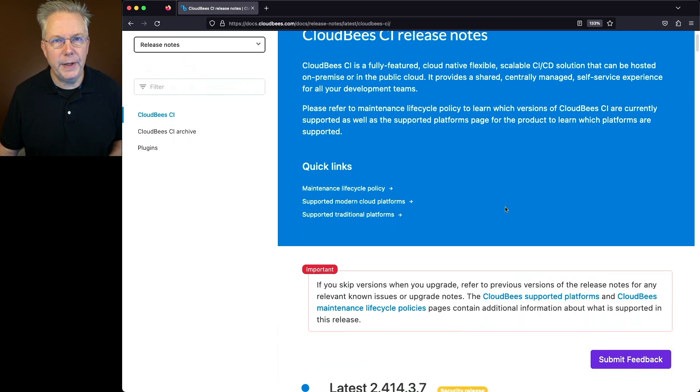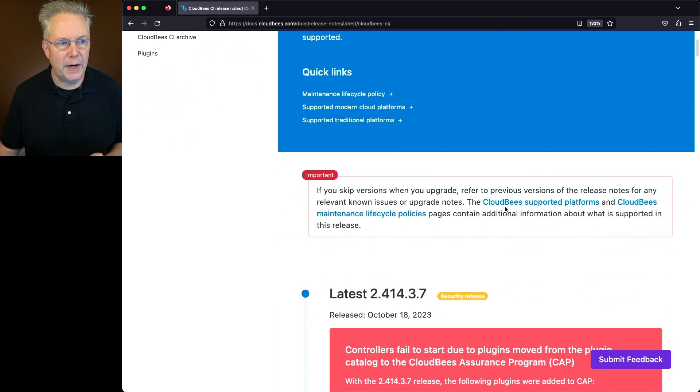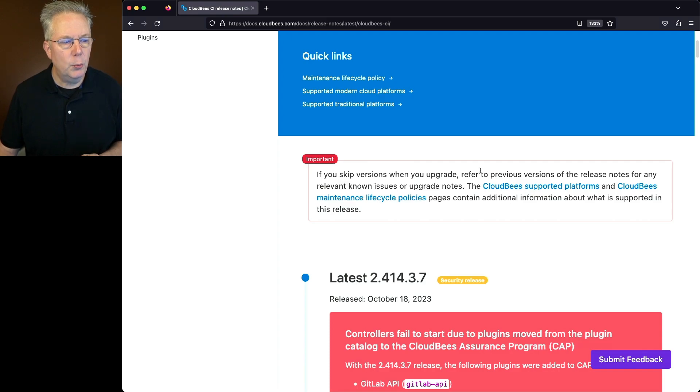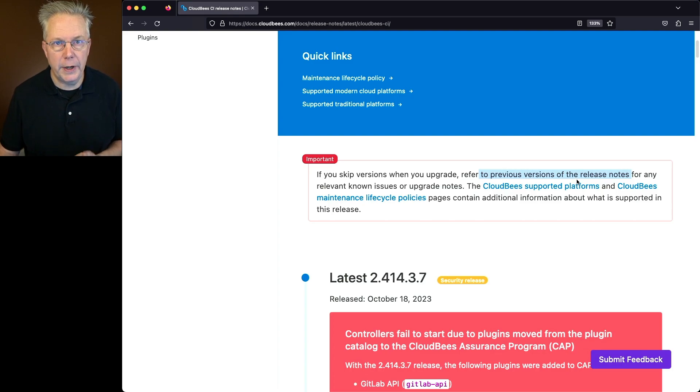Let's go around a little bit and take a look at the important section right at the top. If you skip versions when you upgrade, refer to previous versions of the release notes for any relevant known issues or upgrade notes. Well, what does that mean?